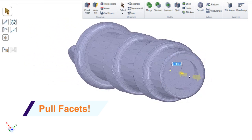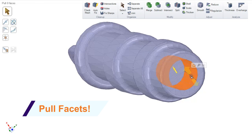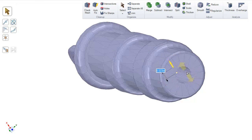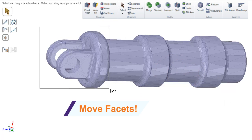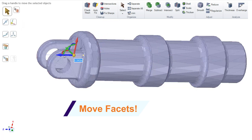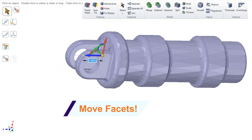Tools like Pull and Move now work with simple STLs. Imagine if you need to add or remove material, and all it takes is a simple operation with a familiar tool.